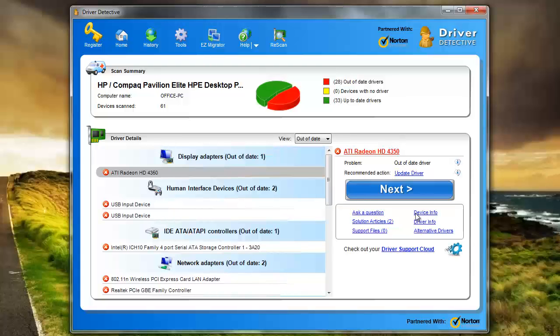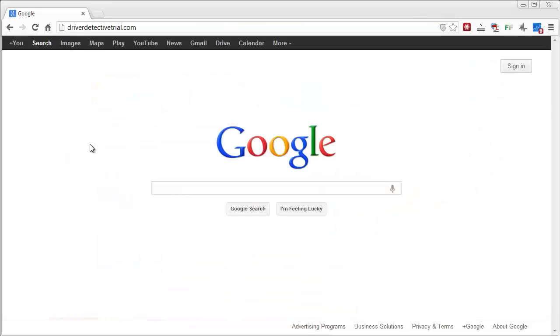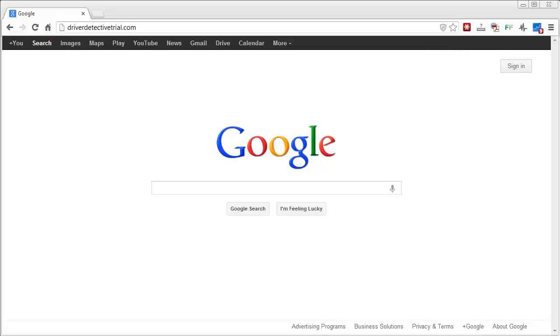And so I just wanted to recommend this software. Like I said, if you want to check it out, go to driverdetectivetrial.com. You can download the trial version, and it'll scan your computer and let you know which ones are out of date, and then you will have to register it in order to allow it to go out and download those for you automatically. And then you simply just install them, and it's fixed.